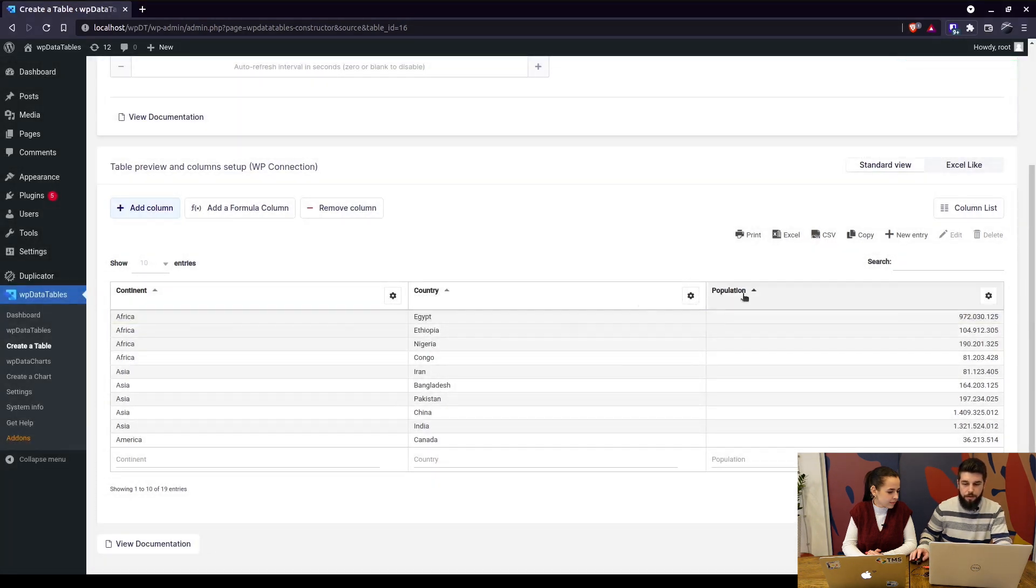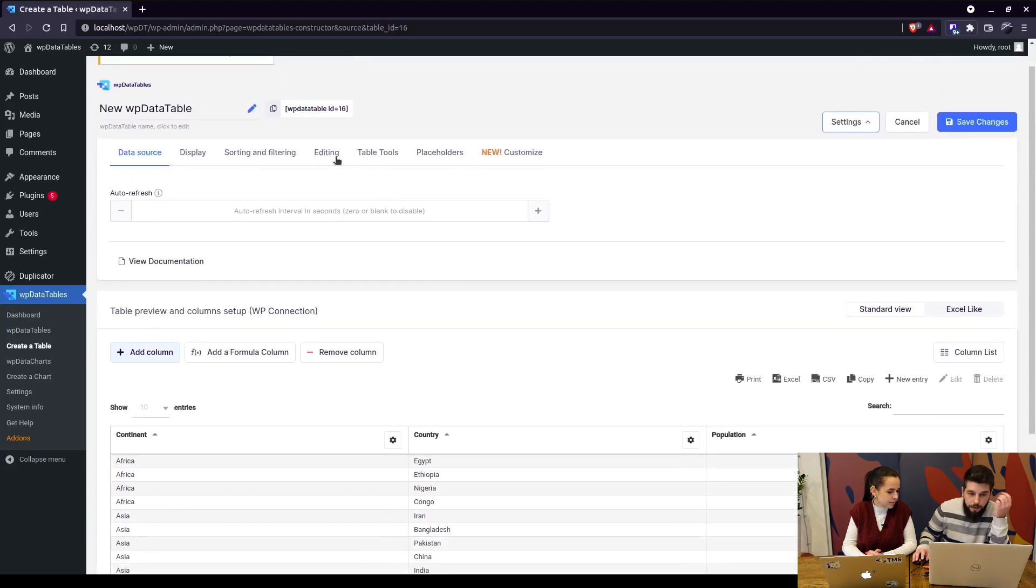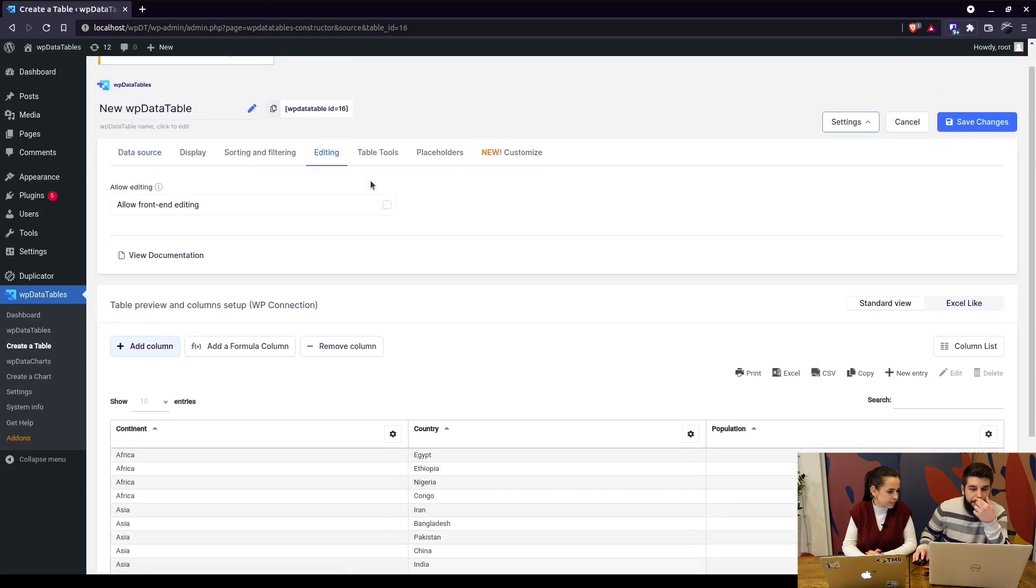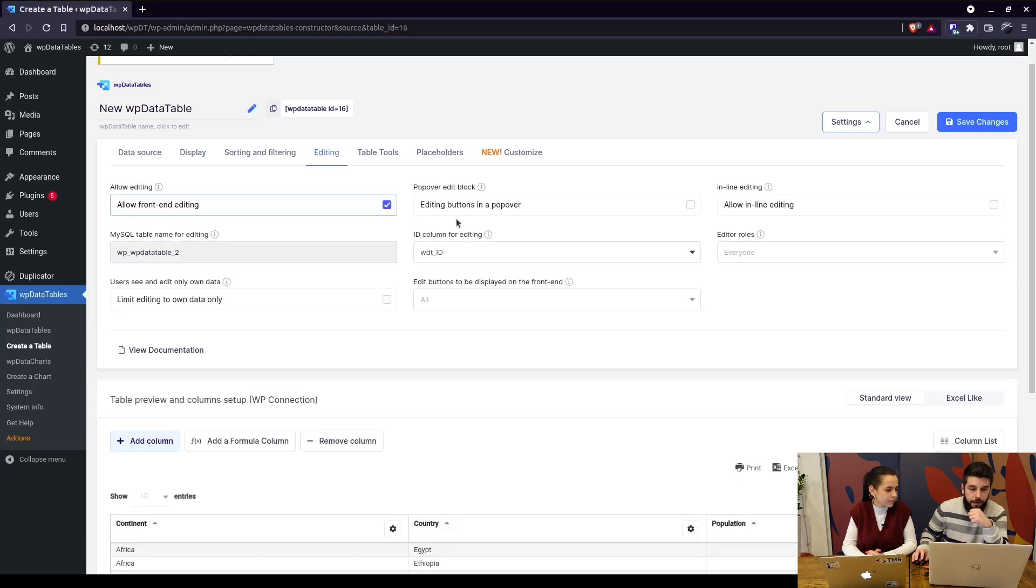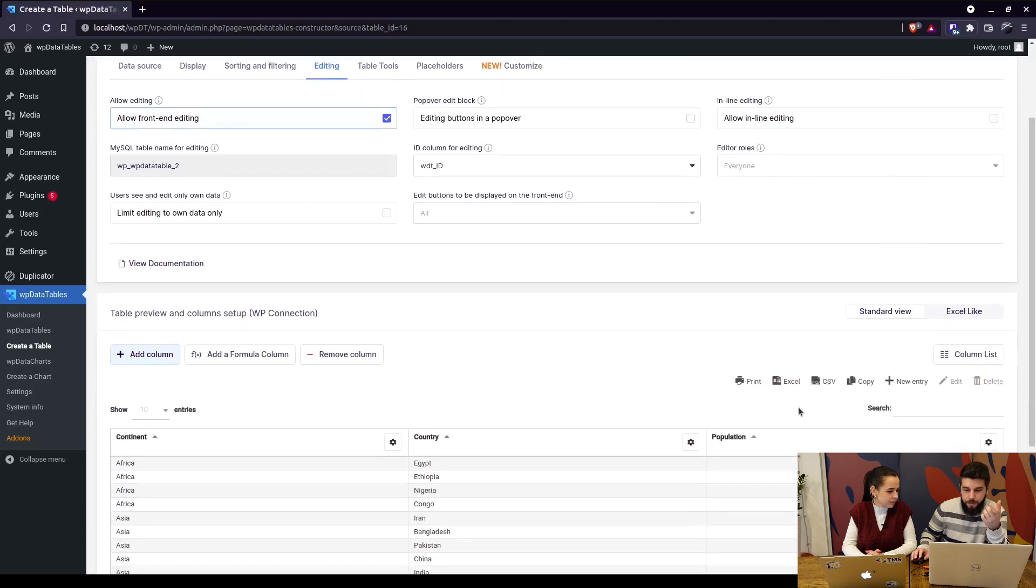Under editing you can see that front-end editing is currently disabled, which means that on the front end you won't be able to edit this table. But in order to change the editing in the back end as well, you can choose edit buttons in a popover.